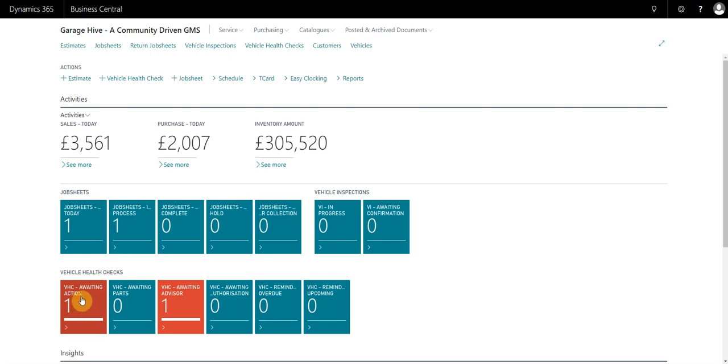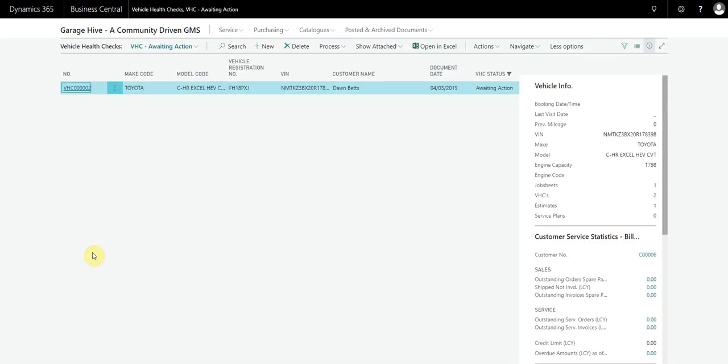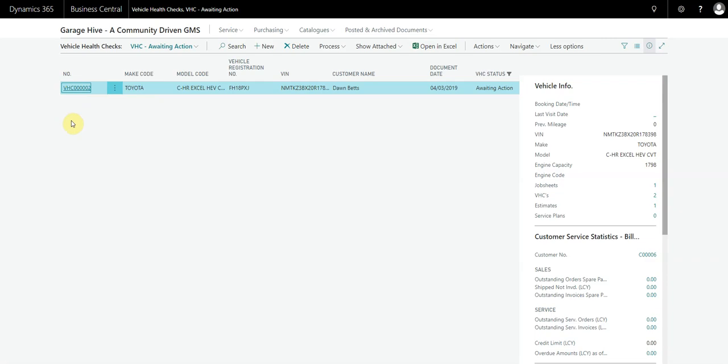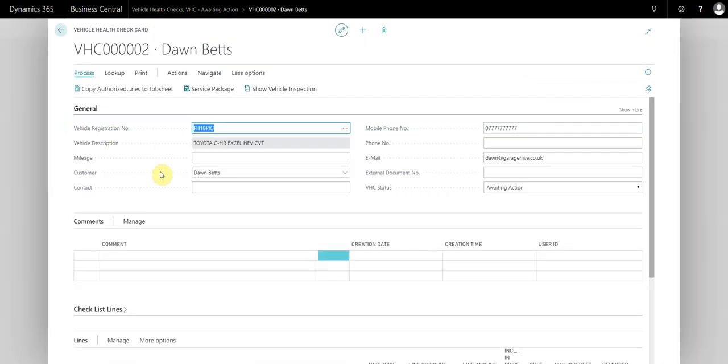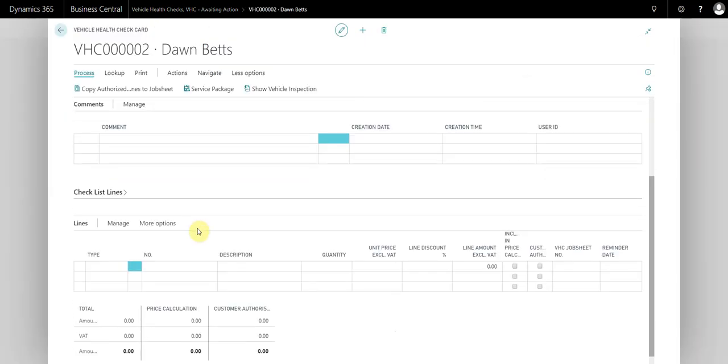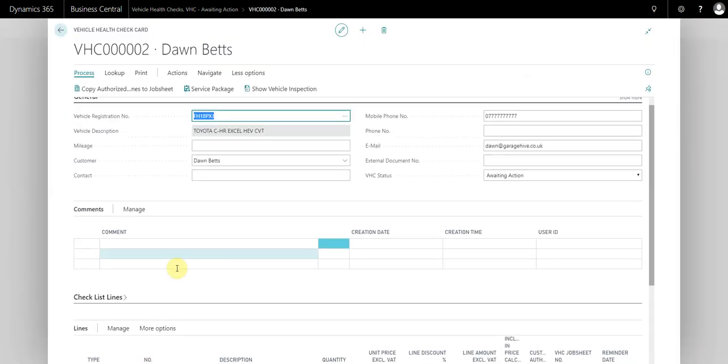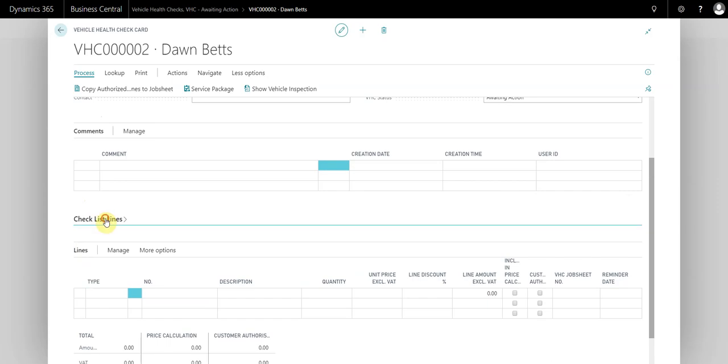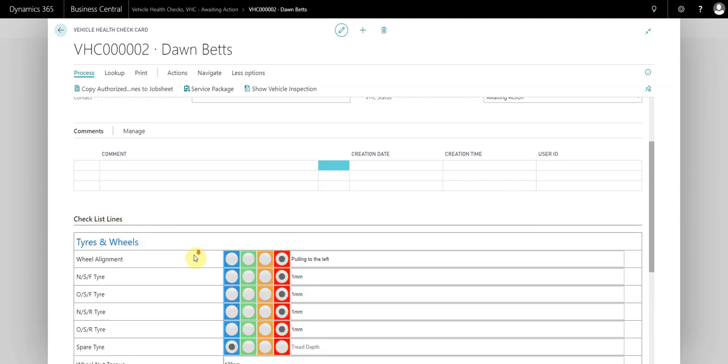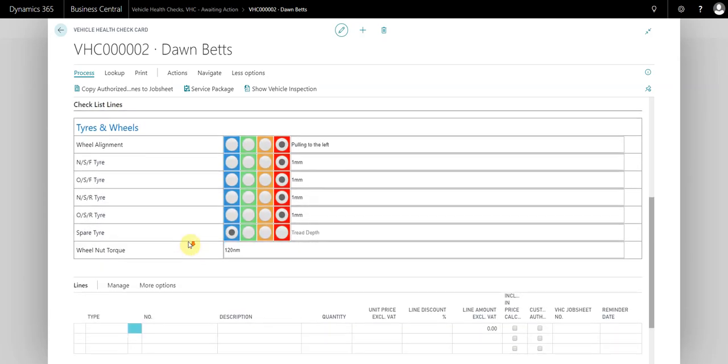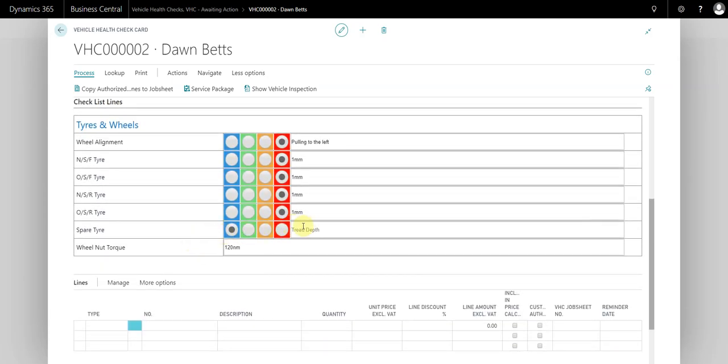VHC awaiting action - open it up. We can see the VHC that we created from the vehicle inspection. If we open the VHC, you see it essentially looks like a quote, but we have the ability from here to actually look at the inspection as well.